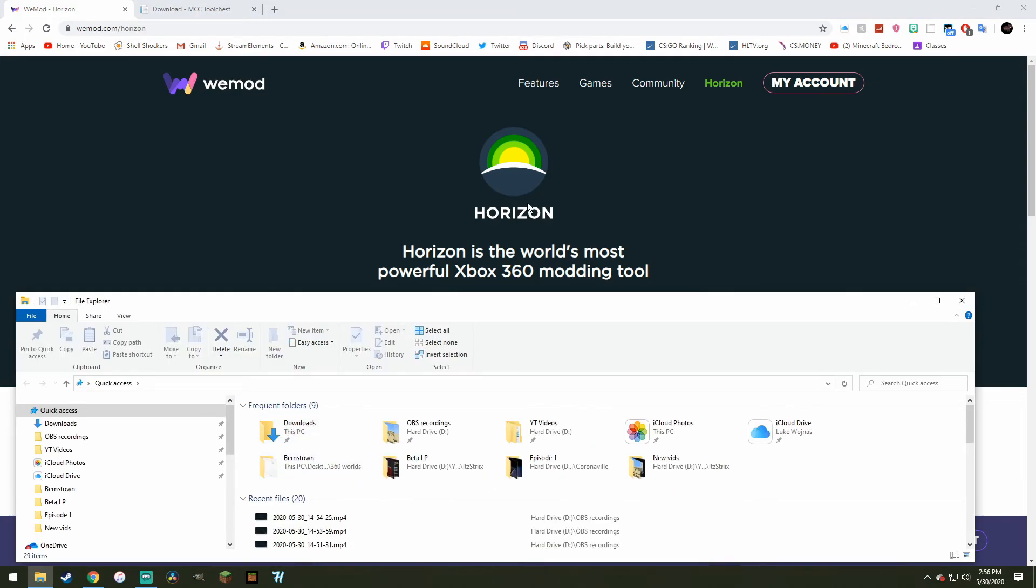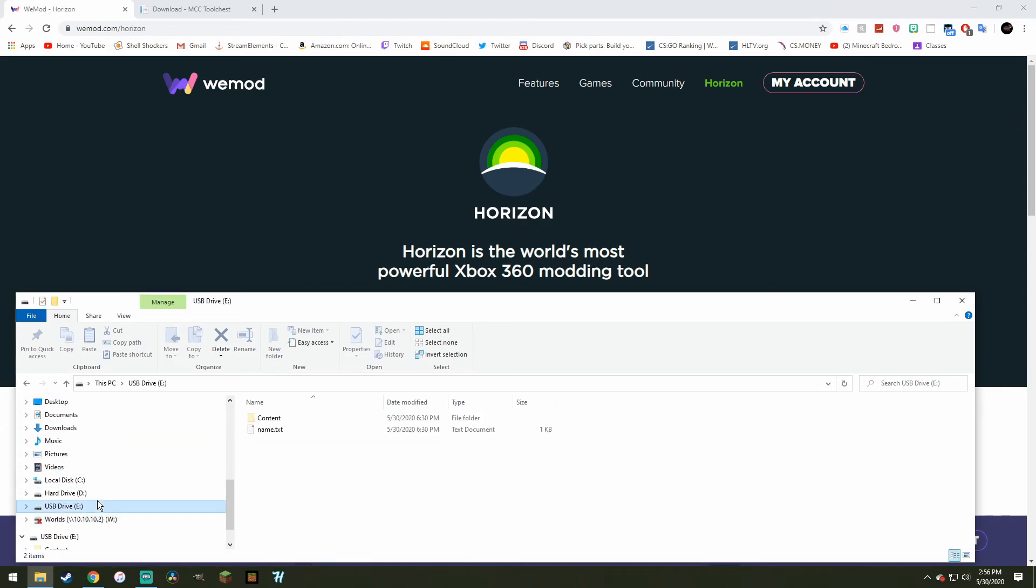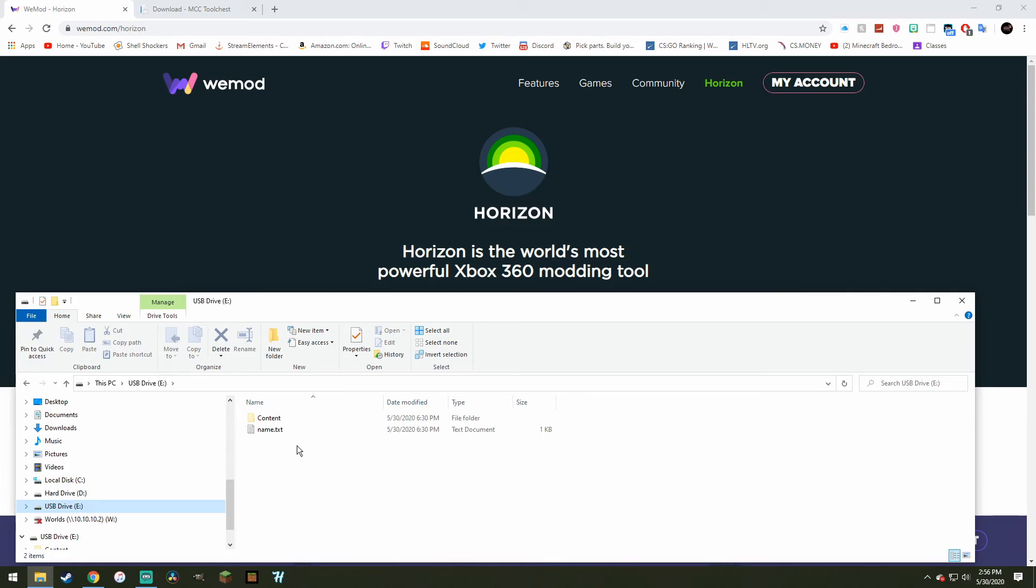Anyways, before we do that, you also want to go ahead and put your stuff onto a flash drive, put your world onto it. It's very easy to do, I'm assuming you guys know how to do that, because all you need to do is plug it into your Xbox 360, go into the storage, and copy the world from your storage device onto the flash drive.